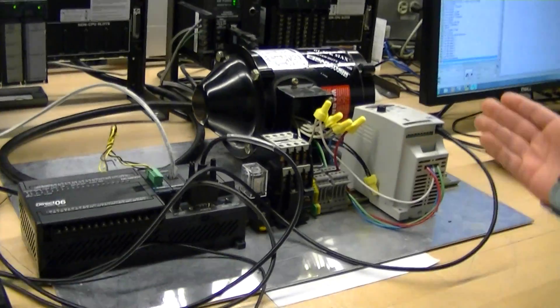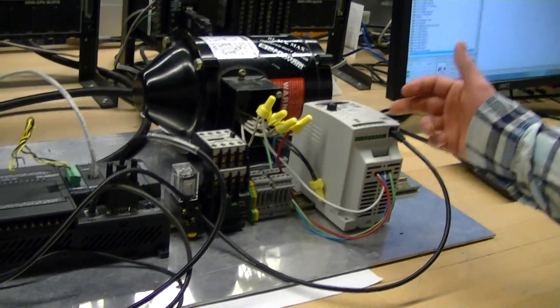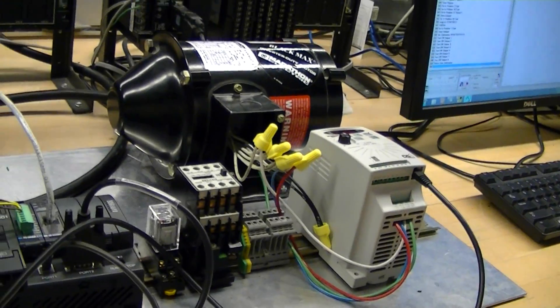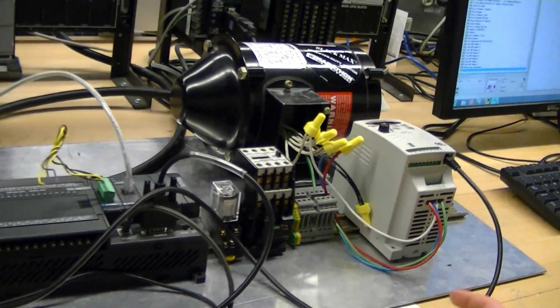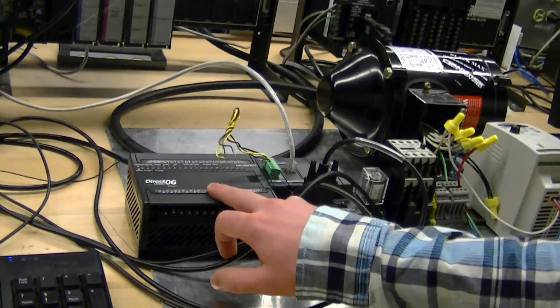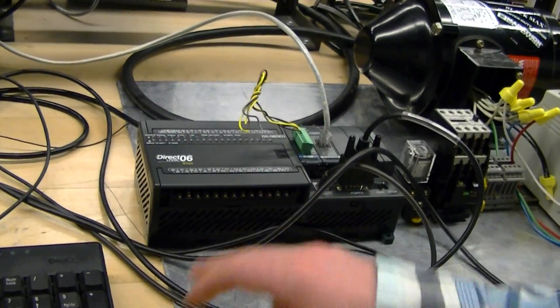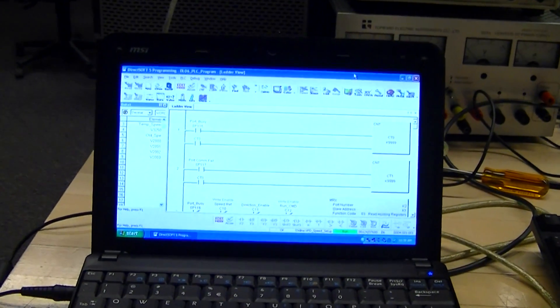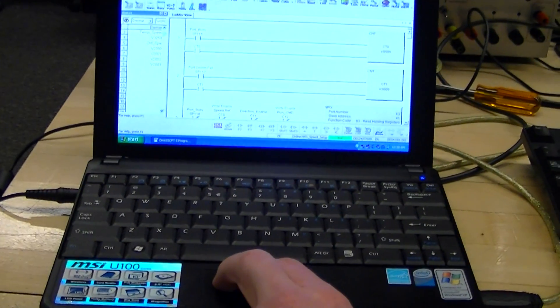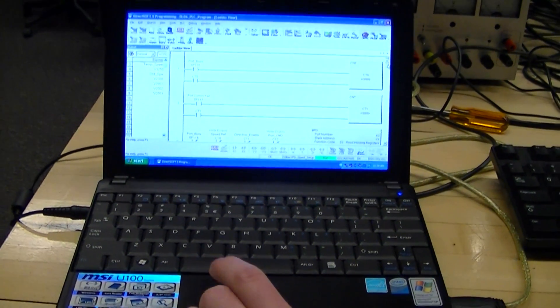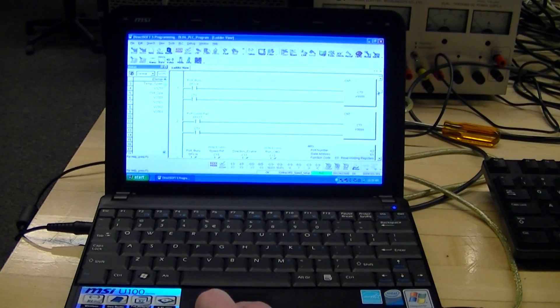It's a motor that's controlled by a variable frequency drive that is programmed through the PLC. The program is displayed over there. I wrote the program out. It's a pretty lengthy program.